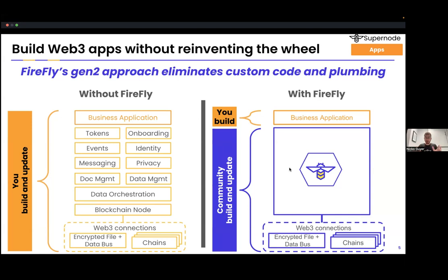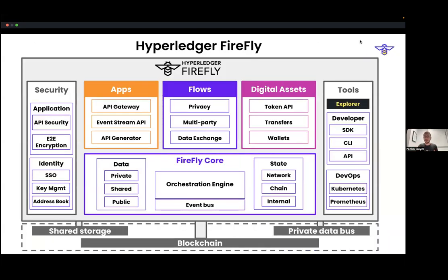Firefly lets companies focus on what is actually going to deliver value for their business, rather than building plumbing. Here's a view of the different things that are in Firefly — not an architectural view per se, but what value Firefly provides. The three main pillars are: build apps, flows, and digital assets. Firefly can act as an API gateway — we call it a Web3 gateway — and we'll talk about the different modes that Firefly can run in.